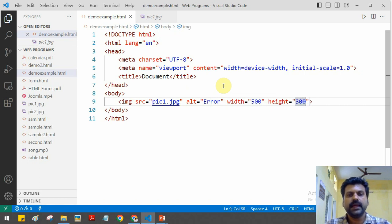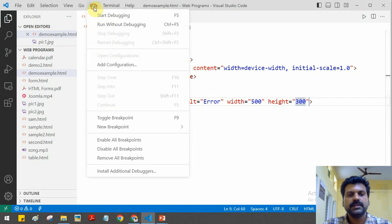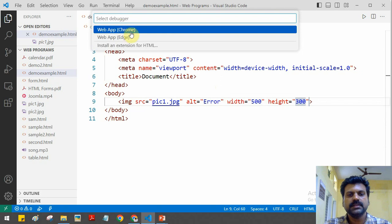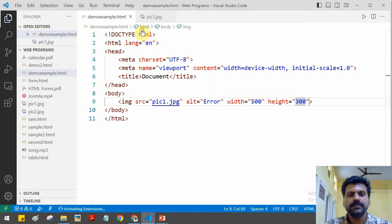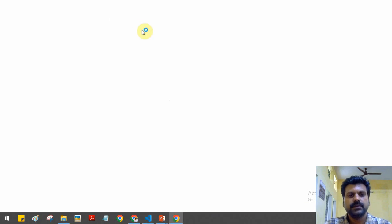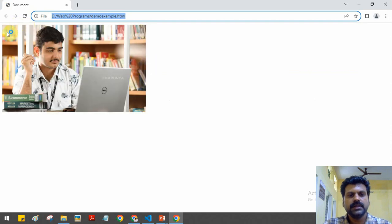We can also configure width — for example 500 — and height — for example 300. This tag will display the image in the web page. We'll run without debugging and select the browser. Now you can see the image is displayed. That is how to display an image.